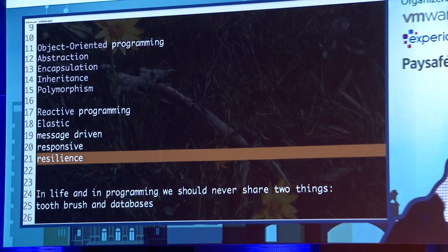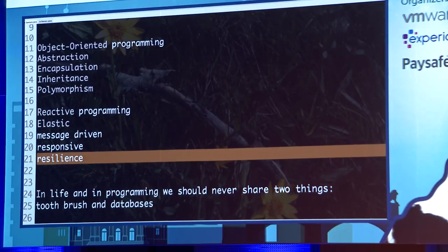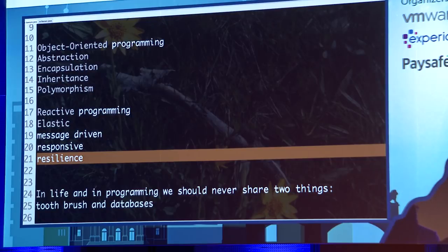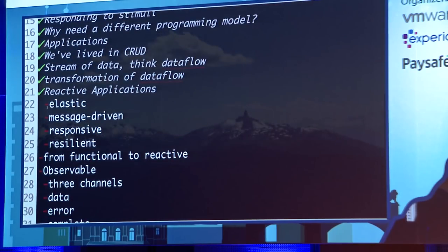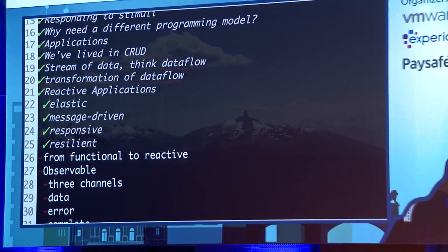We need to really program resilience — that's extremely important. These are the four pillars of reactive programming: elastic, message-driven, responsive, and resilient. Just like object-oriented programming has four pillars, reactive programming has four pillars as well.